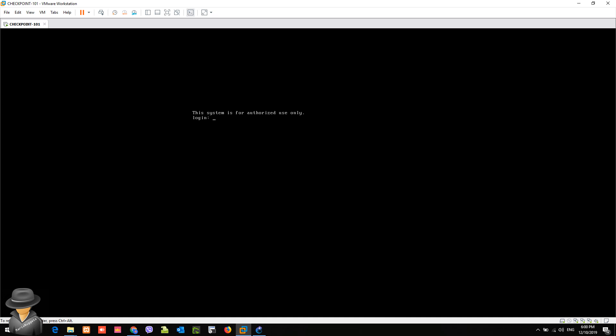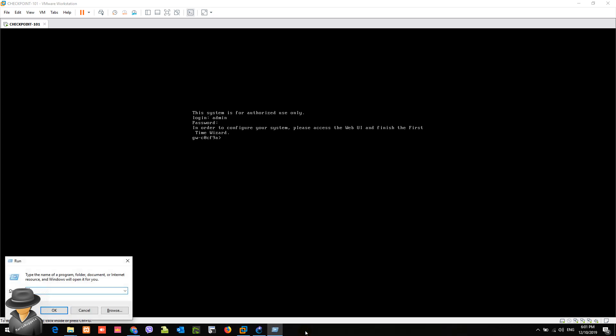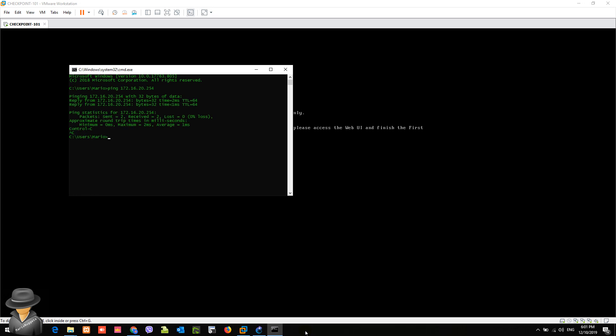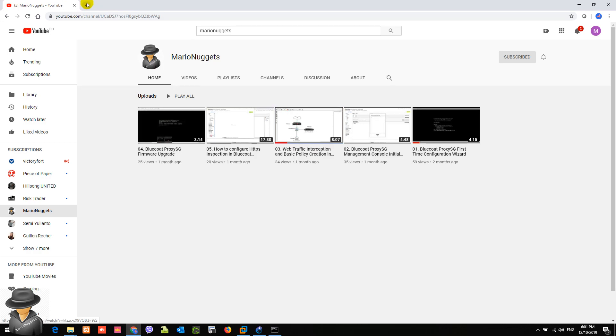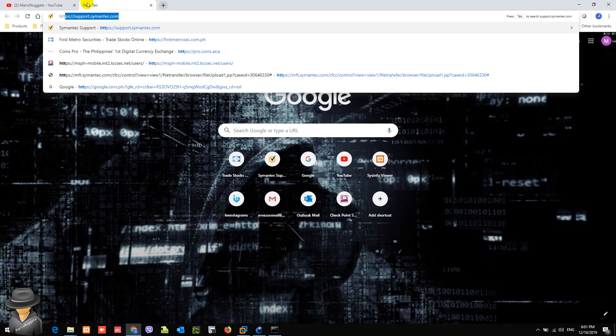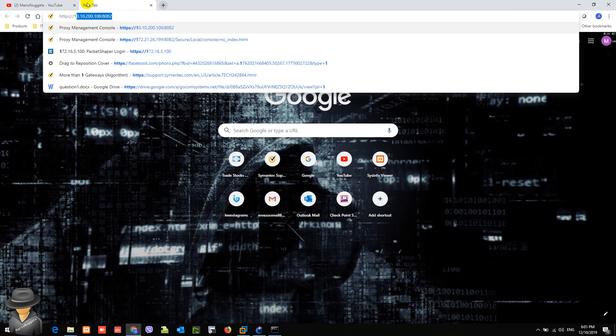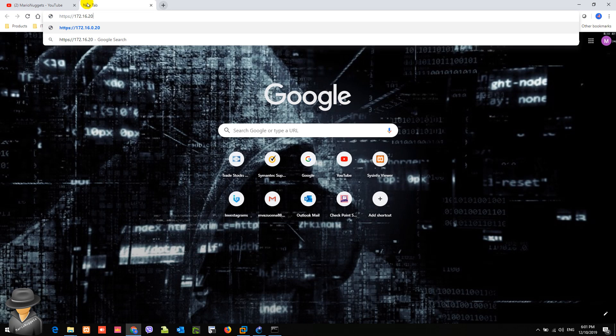Now we are actually able to access the machine. As you can see, there's a prompt: in order to configure your system, please access the web UI and finish the first time wizard. First thing to do is to check if we are able to access or reach the management IP address of the firewall, 172.16.20.254. Yeah, so let's start: 172.16.20.254.